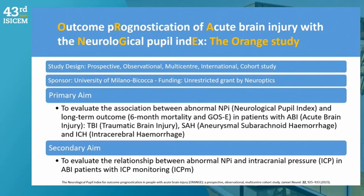Looking at the cardiac arrest guidelines cartoon, clinical examination of pupils was already listed, but now pupillometry has also been inserted into these guidelines. In an editorial, Claudio Sandroni noted that we probably need prospective clinical trials to demonstrate the utility and benefit of having this tool at the bedside.